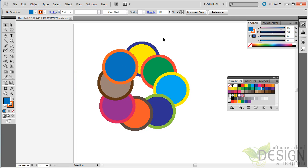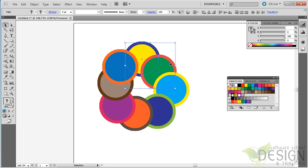What I'm going to do is select these two circles here. I'll simply drag over them with the Selection tool. When I do that, I have these two selected. So now I'm going to get the Shape Builder tool. I'll click that.